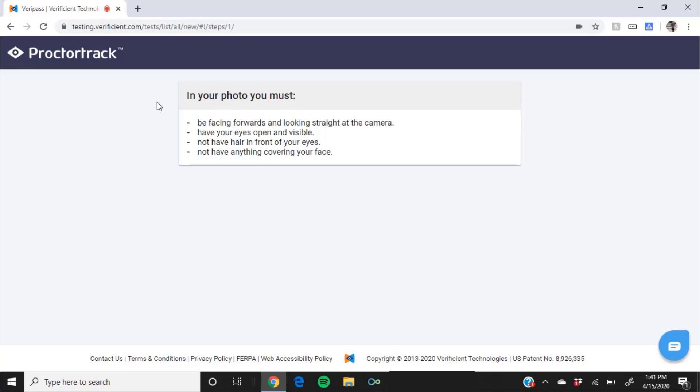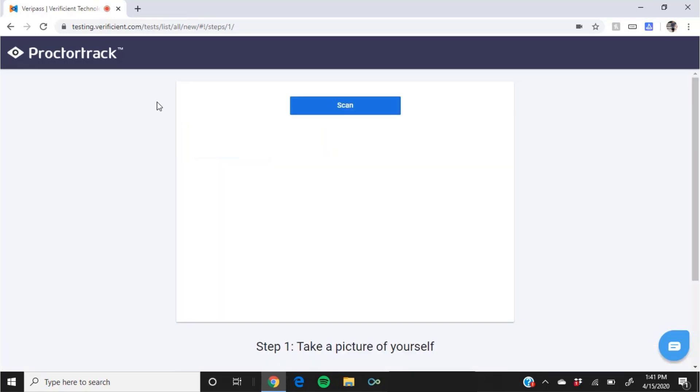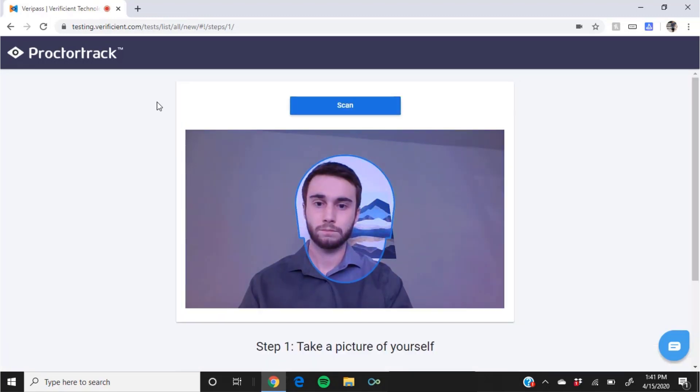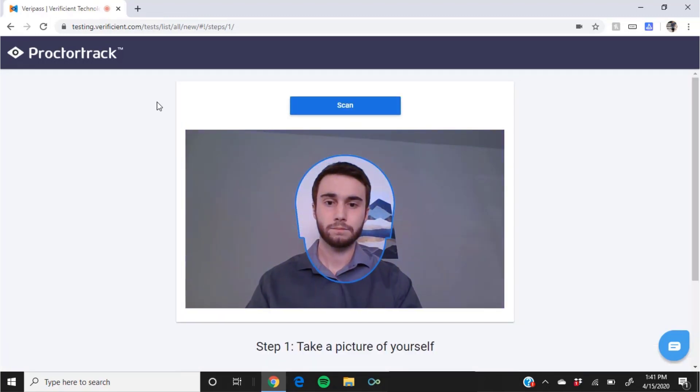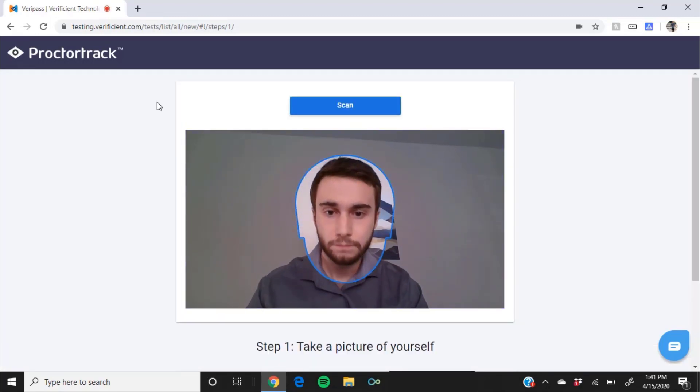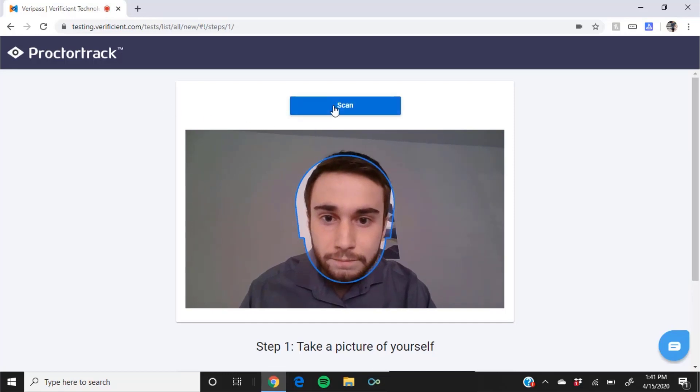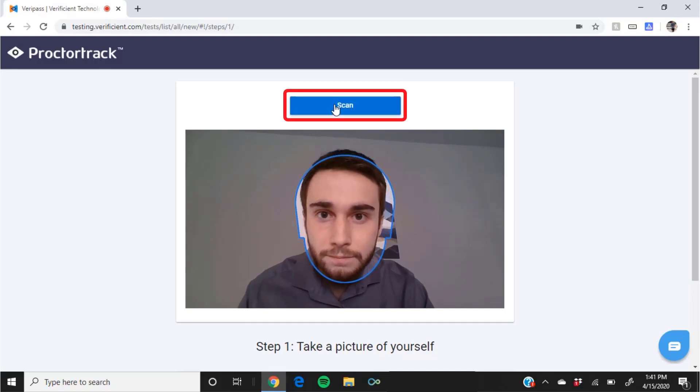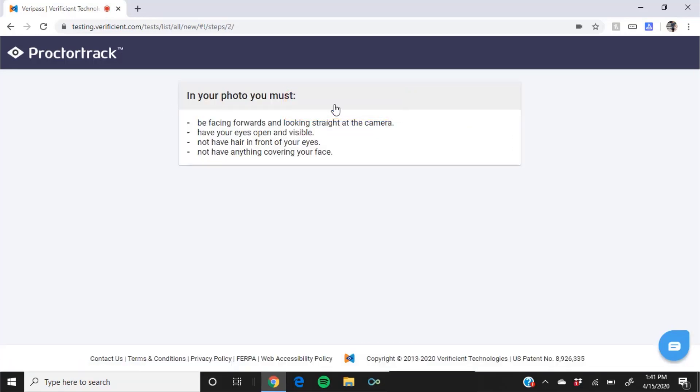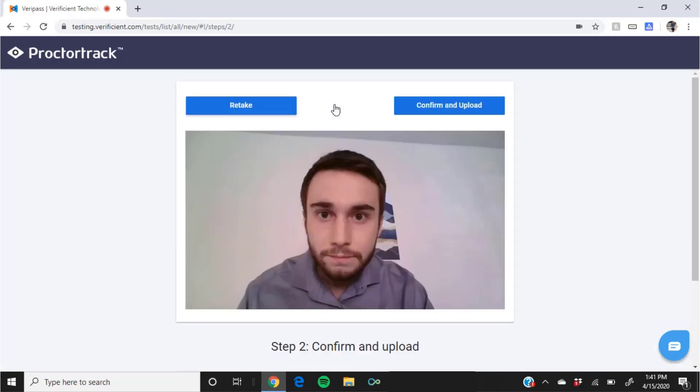Now your webcam will become active and you will see yourself on screen. Line your face up within the blue outline and click scan in order to take a photo. If your photo is not clear or is obscured in some way, the system will require that you retake it.